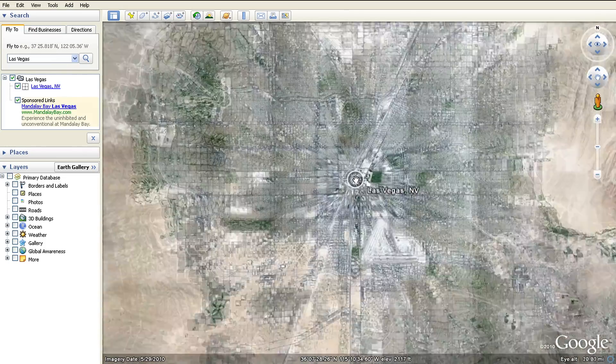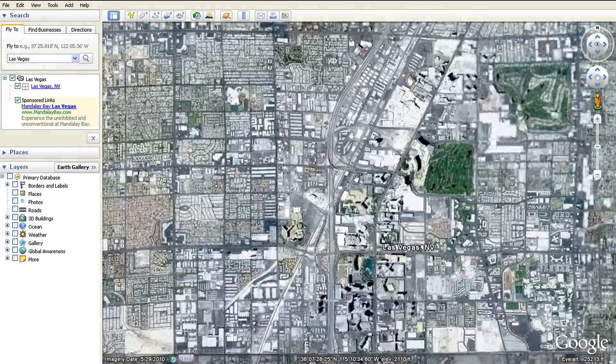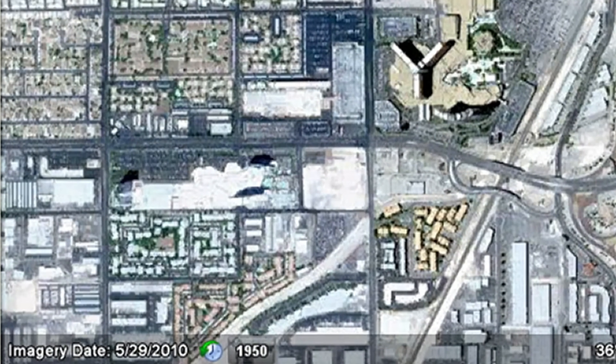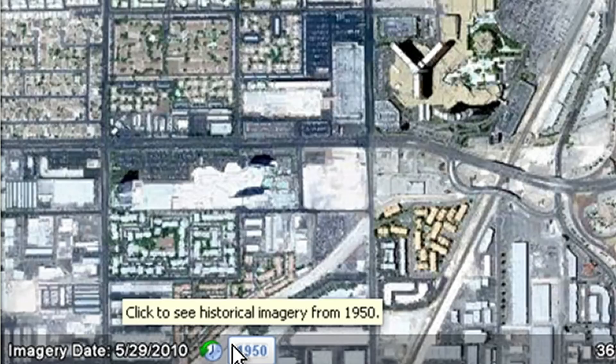Zoom down until you see the clock and year pop up in the status bar. When you see the clock icon, that means that there is historical imagery available in this location that is as old as the year showing.